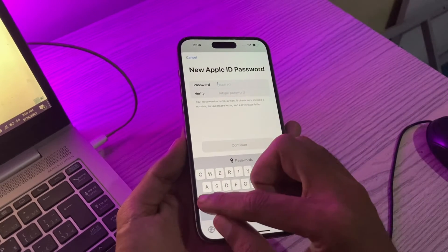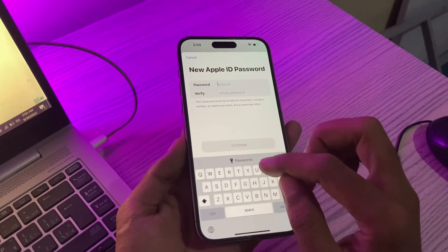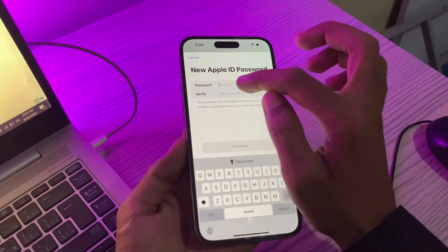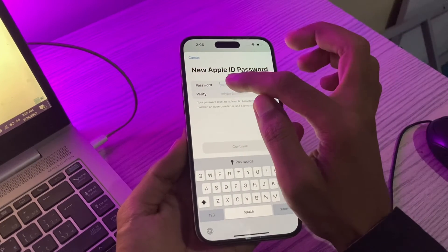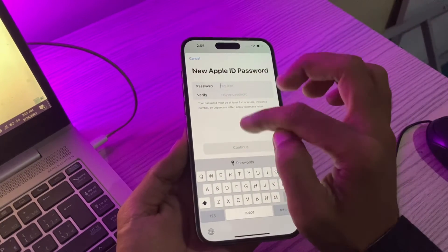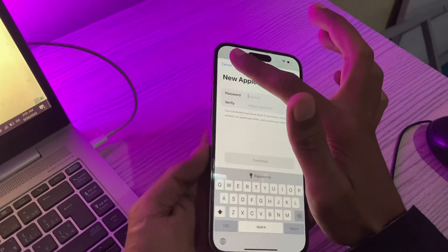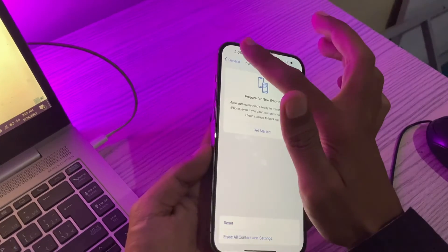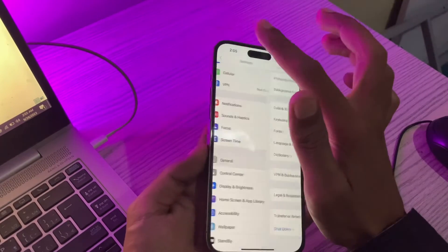Then you have the option to change the password. Simply enter your new Apple ID password, enter the same password again to confirm, then click Continue and the password will be changed. Then you can go back to your settings.